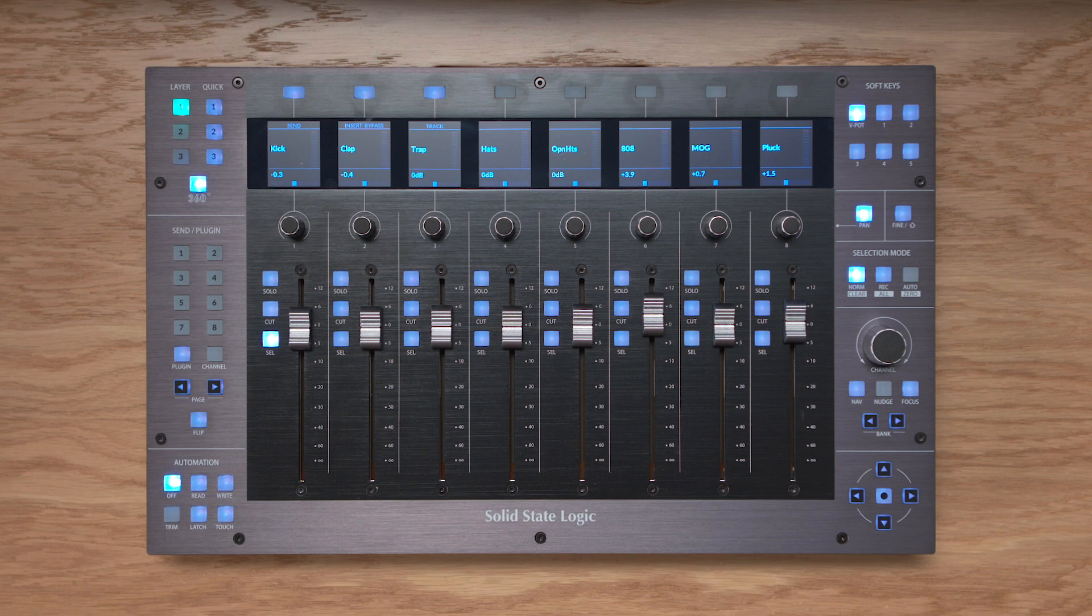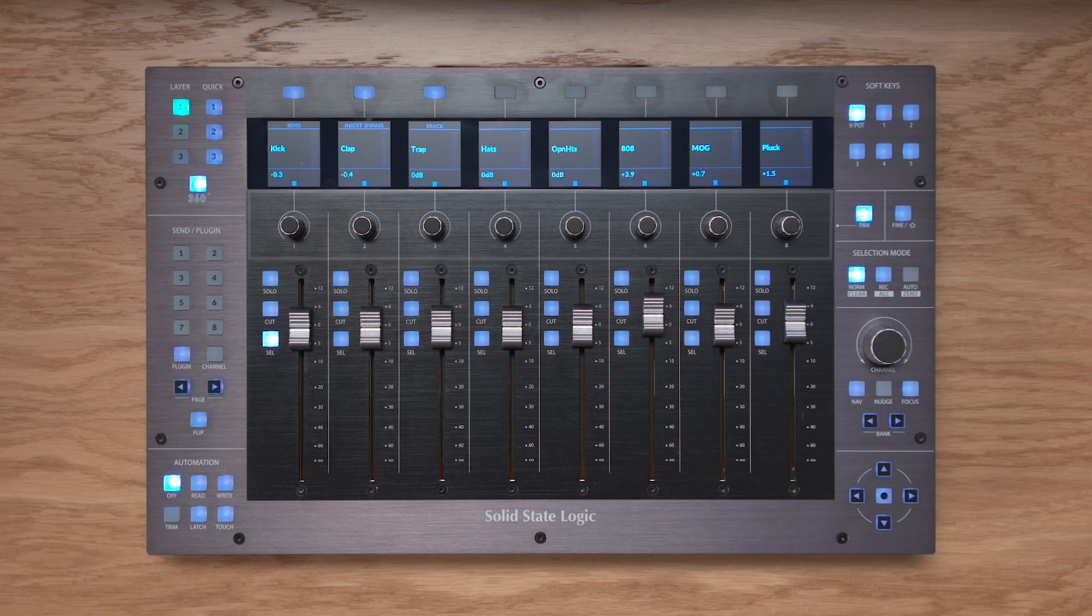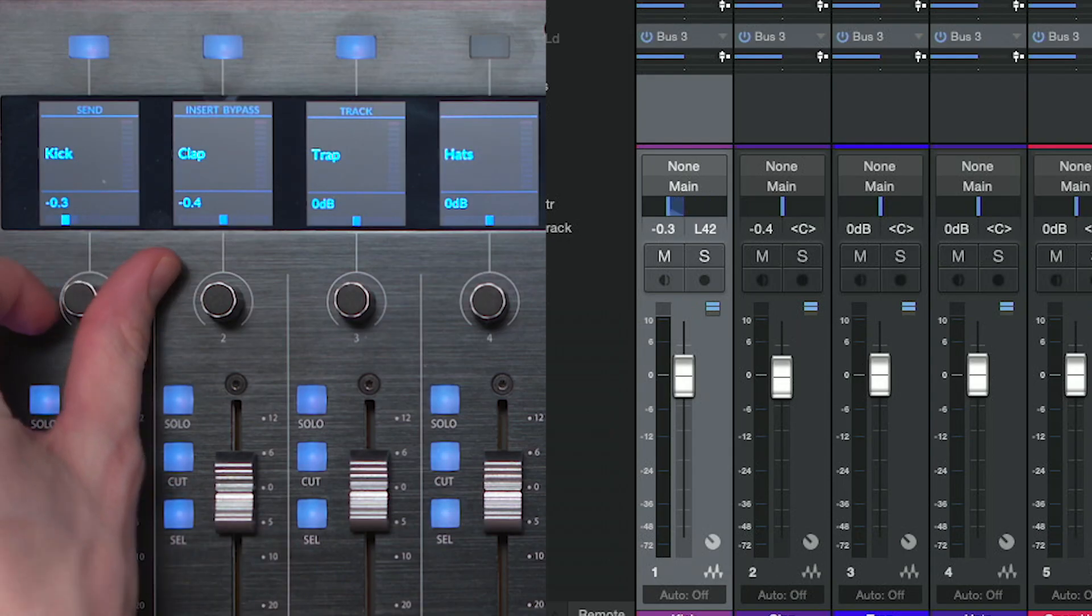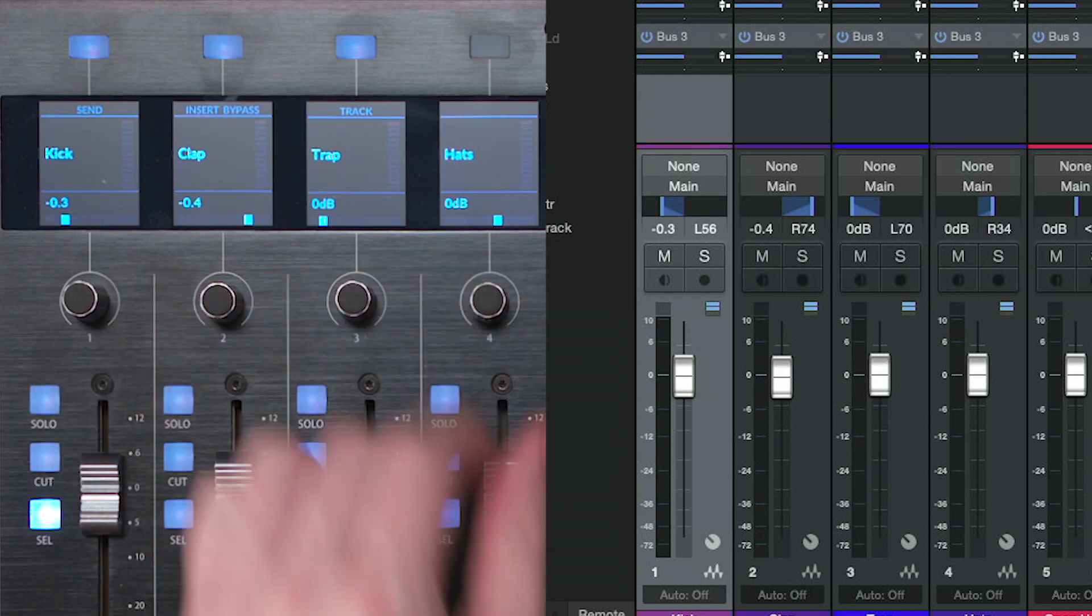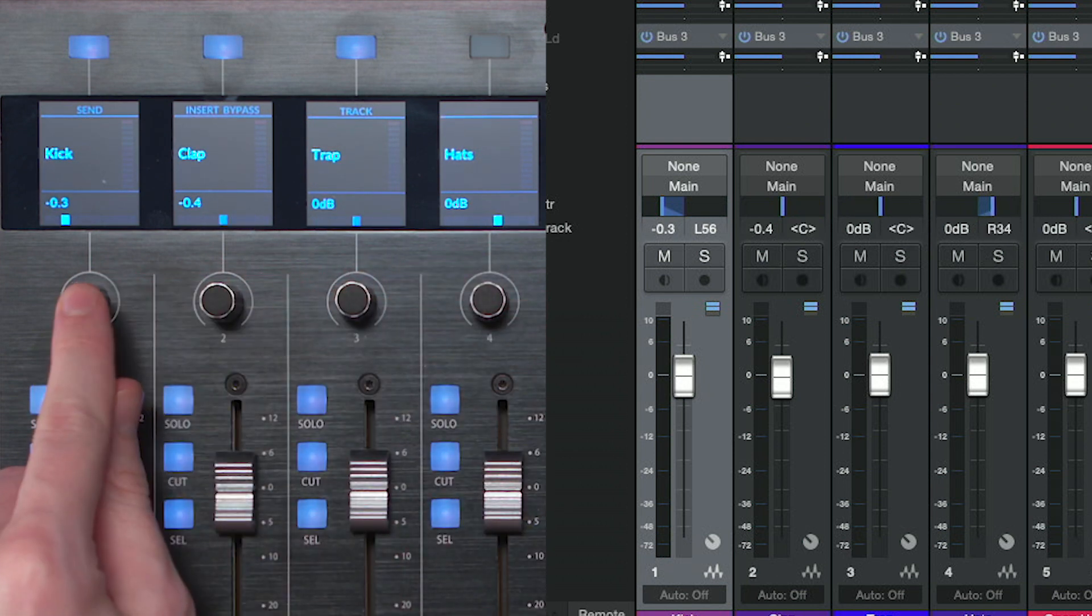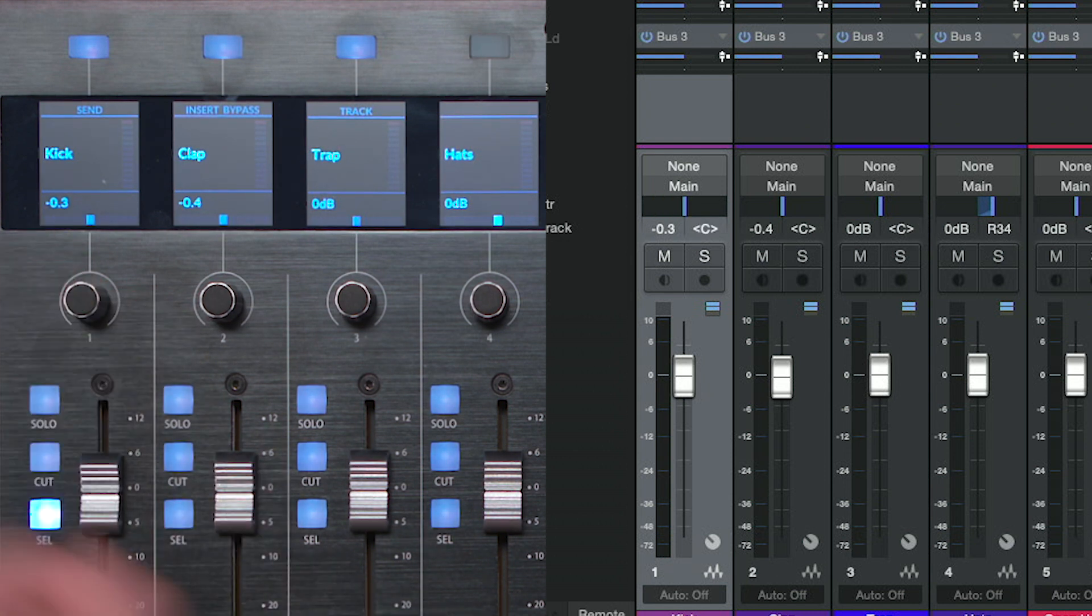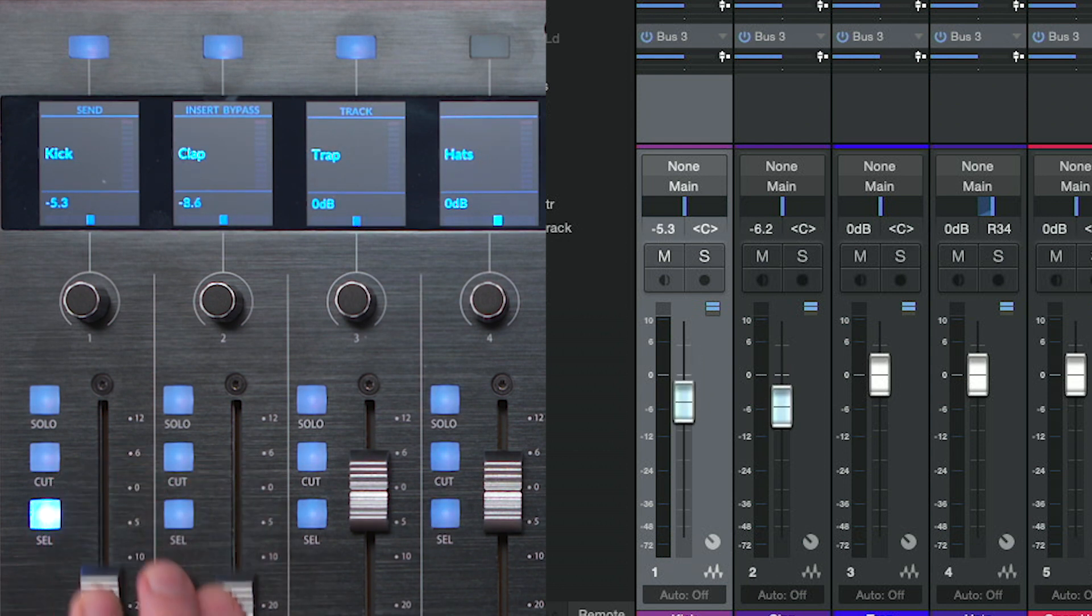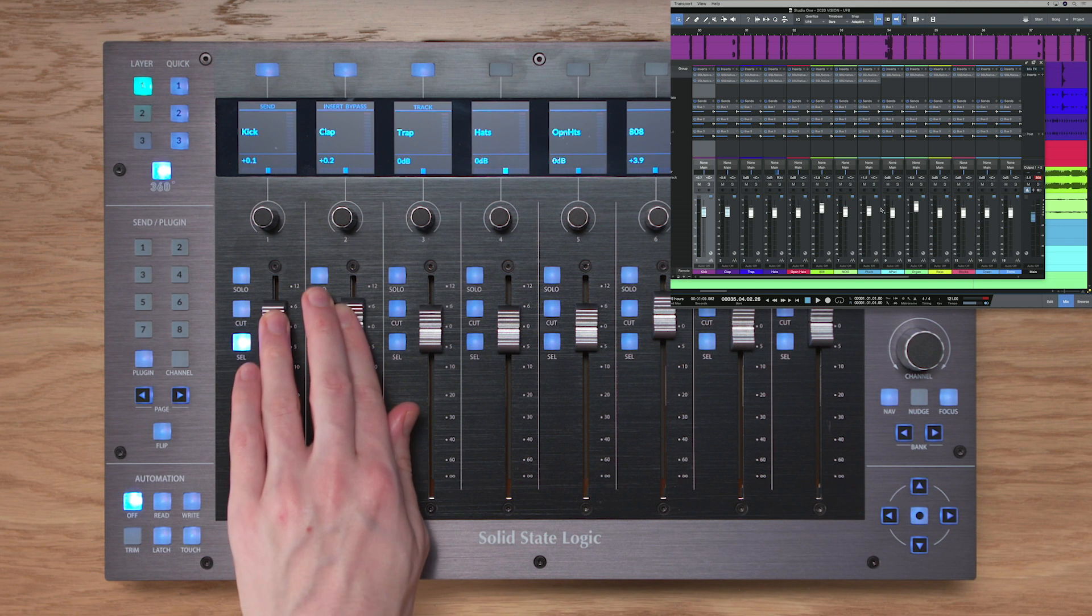And then above the faders we have a row of 8 vpots, vpot standing for virtual pot, and what the vpots are doing depends on the currently assigned vpot mode. Right now we're working with pan positions as you can see them being altered here, and I can push down to reset a pan to its centre position, like so. And then finally you can see just above the pan position readout we've got a value on the screen, and this represents our fader db readout position.